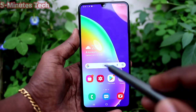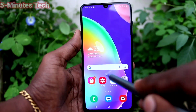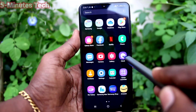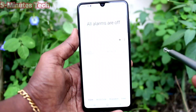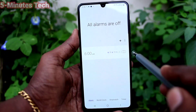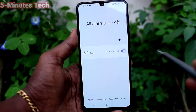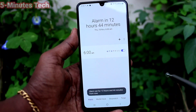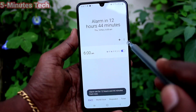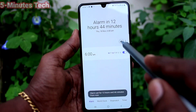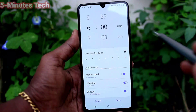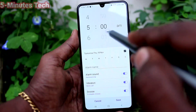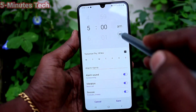First of all, on your phone go to the home screen and click on the clock icon. Now turn on this button to use an already available alarm, otherwise use the plus symbol to add a new alarm. First, set the time for the alarm.